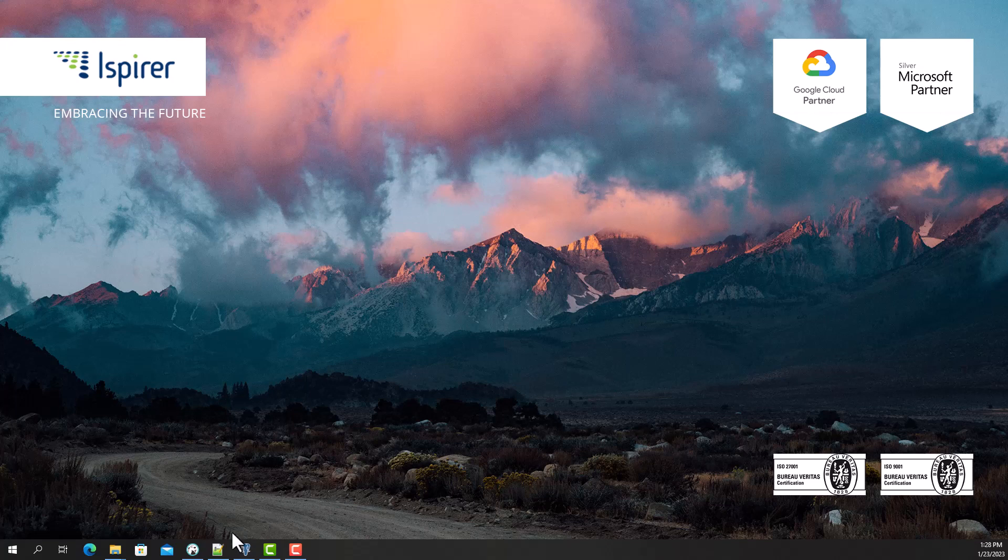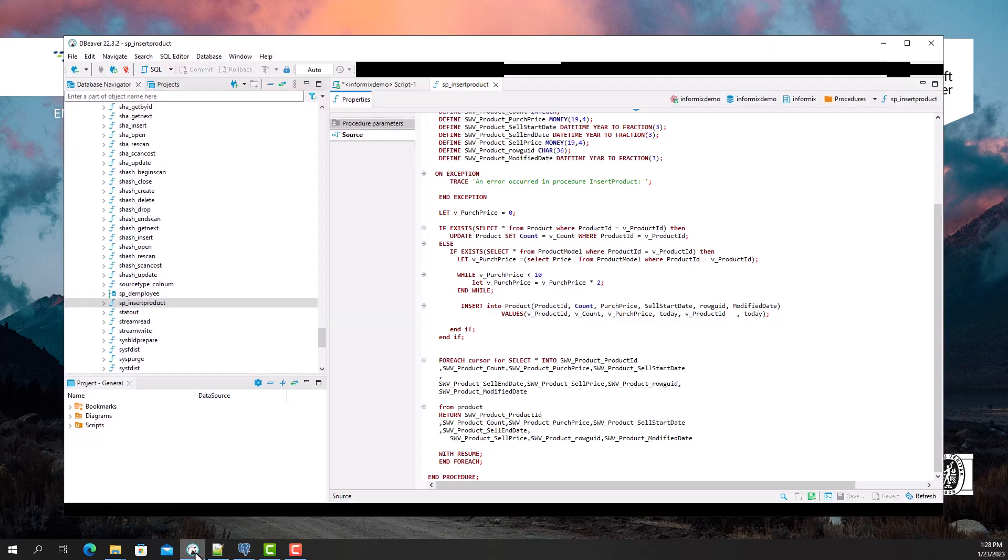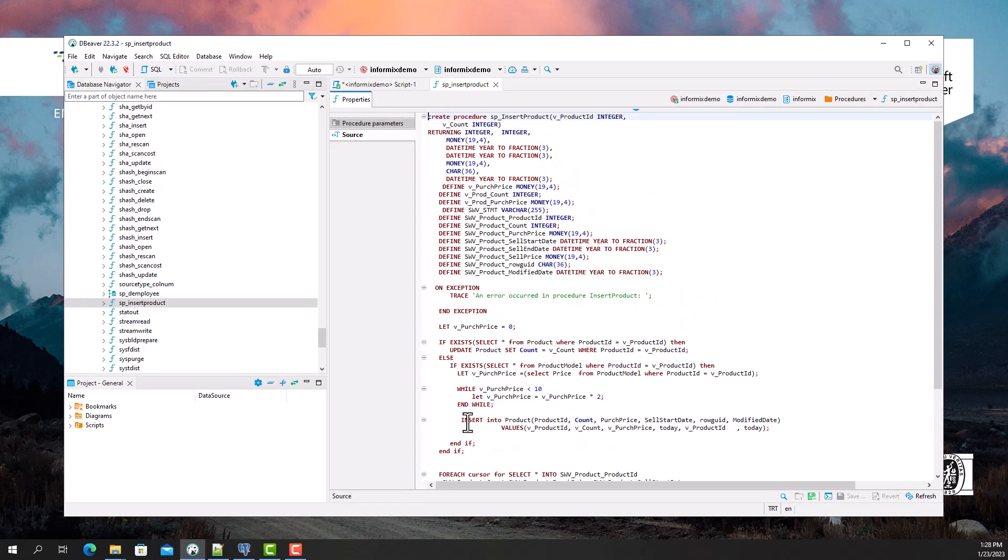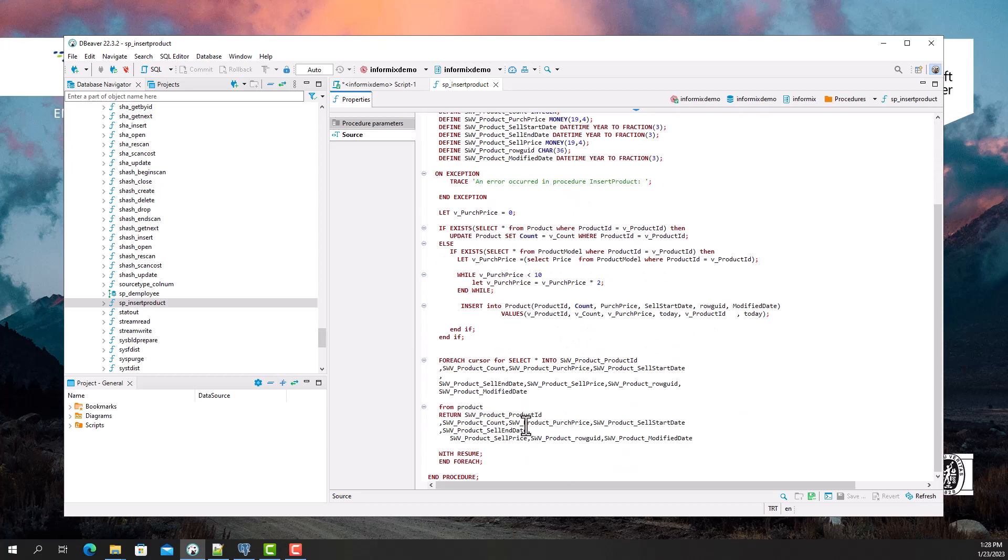Now I'm gonna show you an example of a procedure in Informix and a converted object in the PostgreSQL database. The procedure includes representative statements, such as the if-then construction, while loop, exceptions, DML statements, and cursor usage.